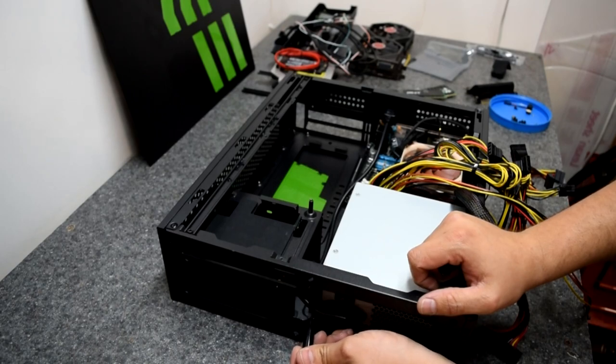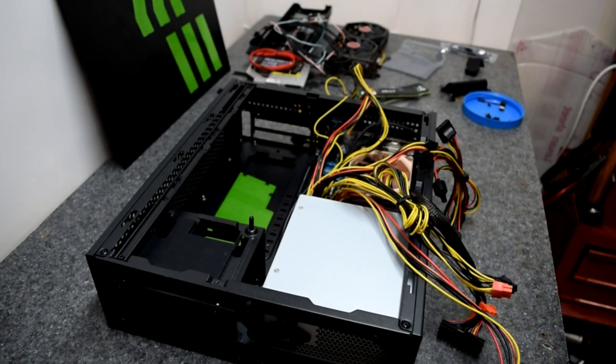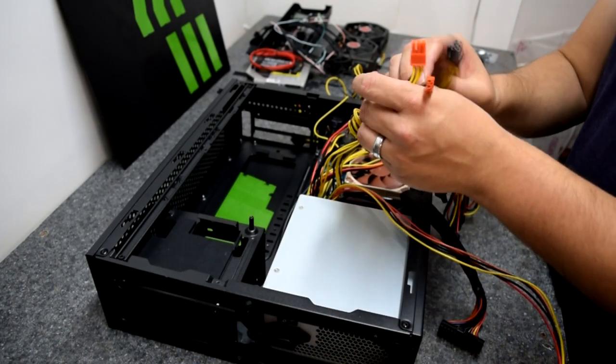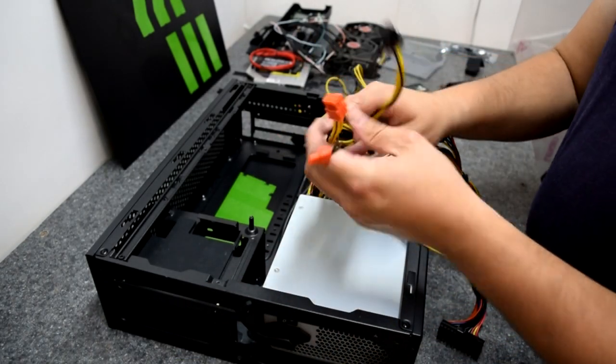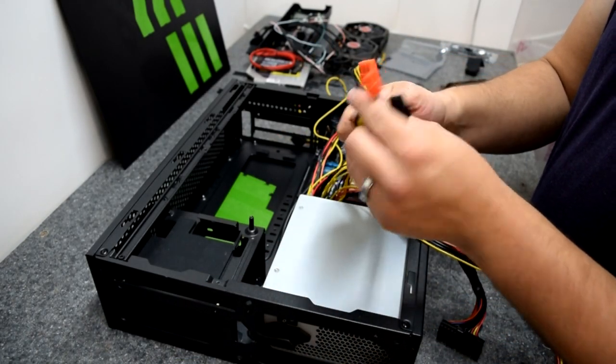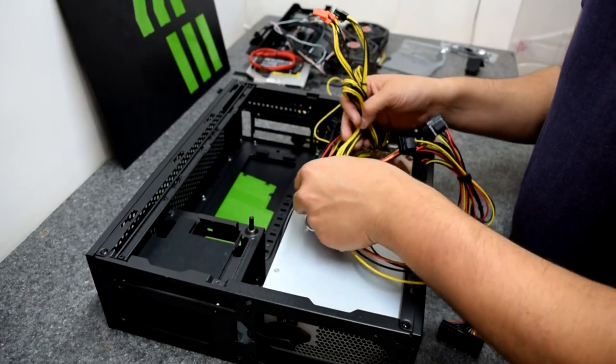Make sure to get your Sharpie out to get that OEM look. Being a cheaper power supply, we don't have the luxury of modular or sleeved cables, so we'll have to make do with the ketchup and mustard we have here.